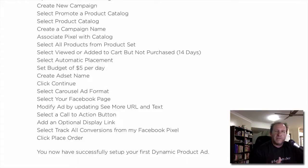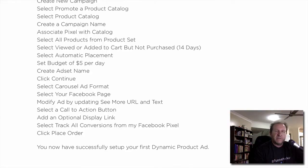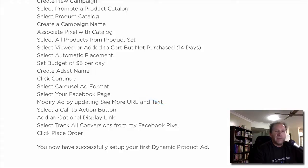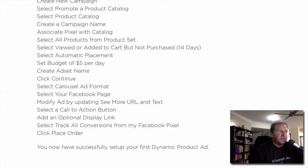Then you go on to the different ad formats — select the carousel ad format and then select a Facebook page associated with it. Here you can change the 'see more' URL and the text in the ad. Also select a call to action button, for example shop now or learn more — on Instagram it defaults to learn more. Optionally, add a display link such as your domain name. Make sure 'Track conversions from my Facebook pixel' is ticked, then click place order. You've successfully set up your first dynamic product ad.